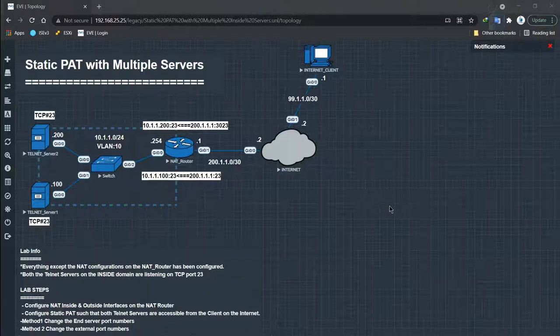So that is how you can facilitate two servers with the same port numbers sitting behind a NAT router using static port address translation.